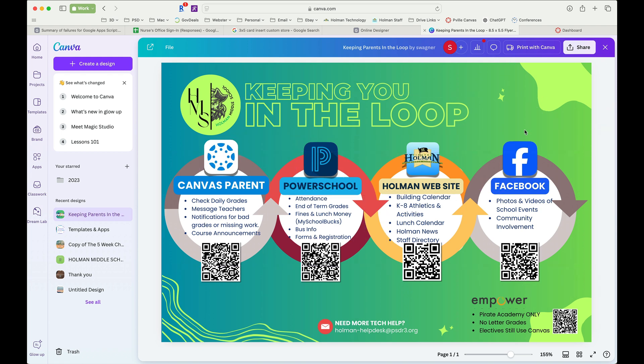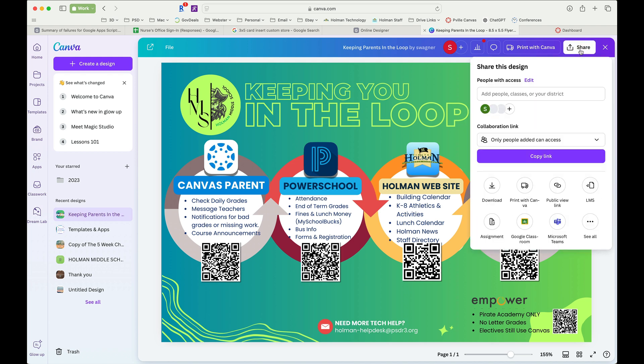Now what makes it a template is when you go to share it. So now that I have my document finished, I'm going to hit the share button in the corner.